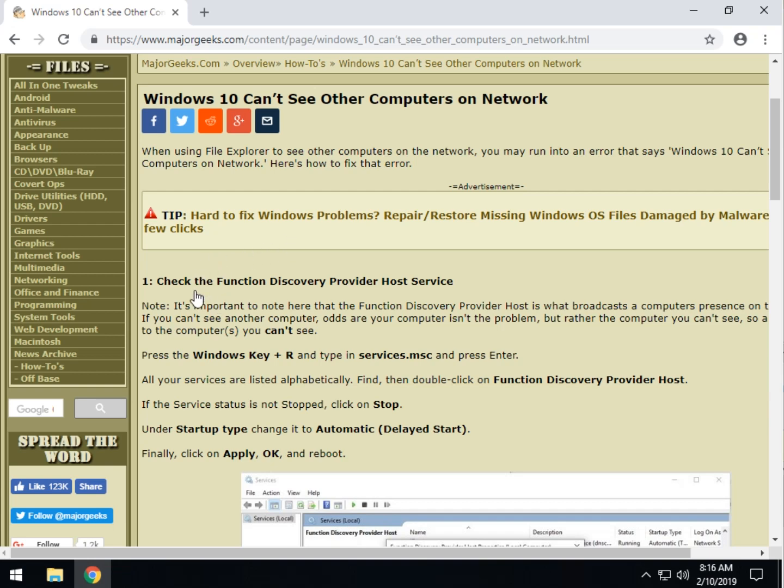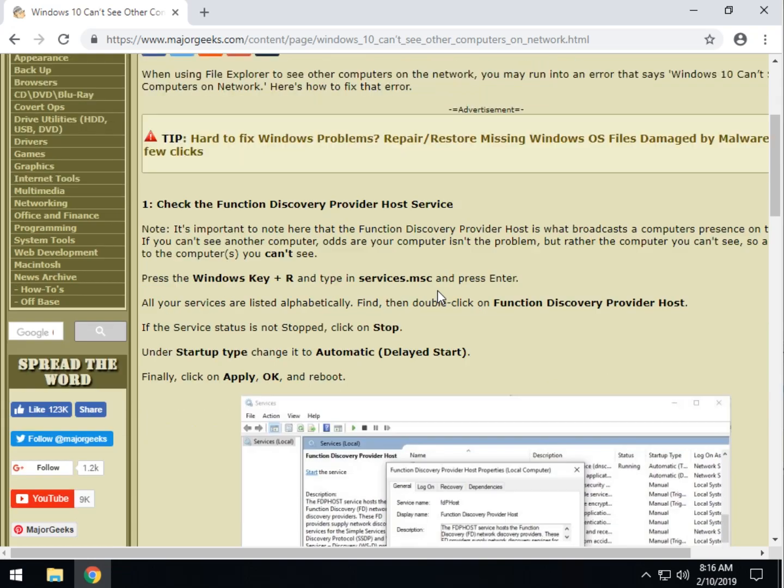One more quick note. So, the Function Discovery Service, which we're going to play with, is what the computer does when it tells other computers that it's there and broadcasts. So, you don't want to run this on your computer if you can't see another computer, but instead you want to go to the computer that you can't see and run it on that.